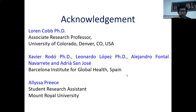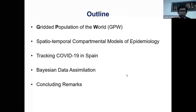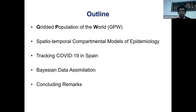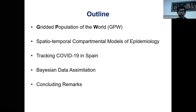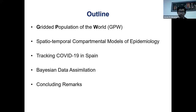Without further ado, I'd like to get into the outline of my presentation. Today I'm going to talk about five key topics: the gridded population of the world, the spatiotemporal compartmental model that I will use to track COVID-19 in Spain, the Bayesian data assimilation methods — particularly what is called optimal interpolation — to track diseases as they spread in a geographical area in real time, and finally some concluding remarks.